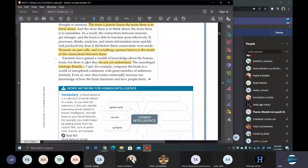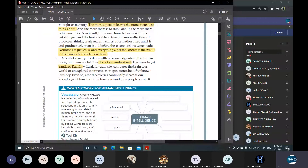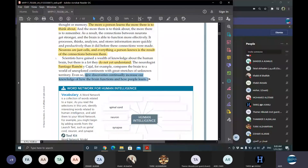Scientists have gained a wealth of knowledge about the human brain, yet there is a lot they do not yet understand about how it functions. Santiago Ramon Cajal compares our human brain to a world of unexplored continents — just imagine if there were some continent on our planet yet to be discovered, with great stretches of unknown territory. Even so, new discoveries continually increase our knowledge of how the brain functions and how people learn.